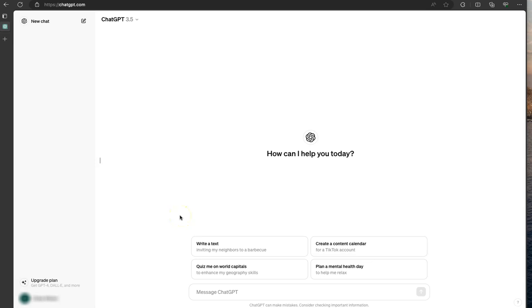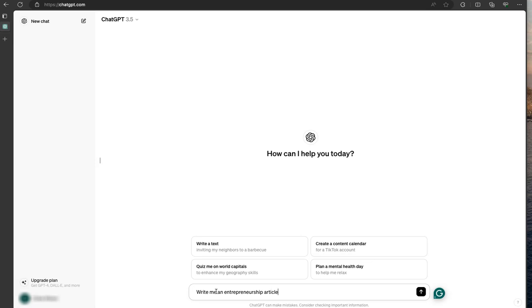So this is just a quick tutorial to show you how you can share your ChatGPT prompts. Let's start out with a very basic prompt that says, write me an entrepreneurship article.